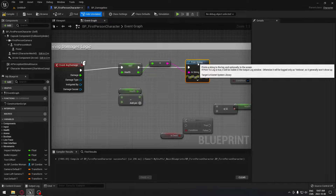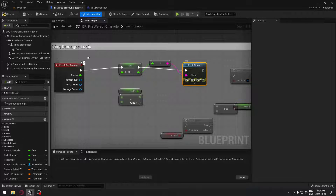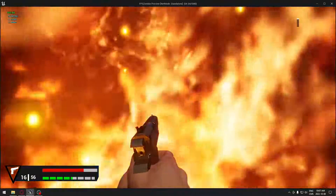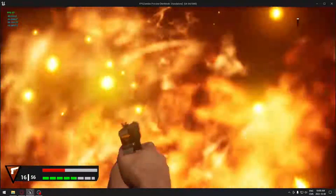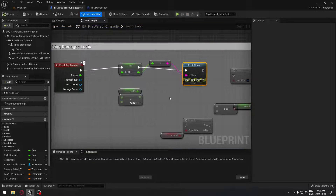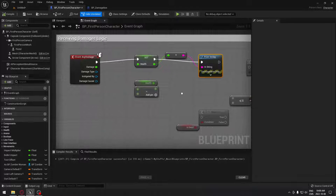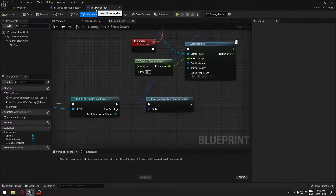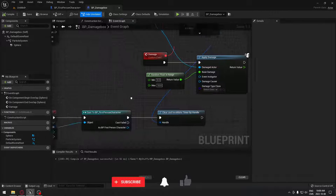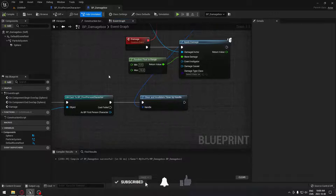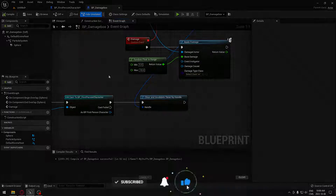Here we go. So if we try it out, it should use that print string now. Let's go back in and as you can see, the print string is in the top corner. So that's how you do a damage box — you can do way more with it, but that's really basic here. Hopefully it was helpful, and we'll catch you on the next one. See you.